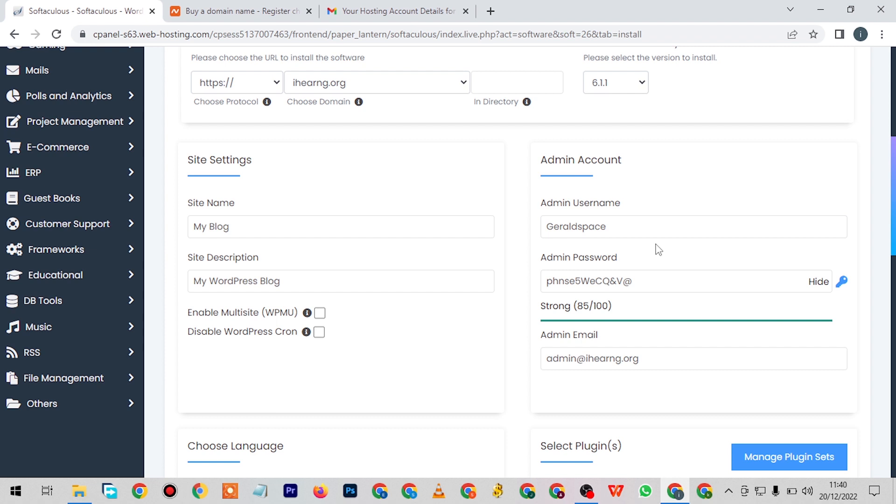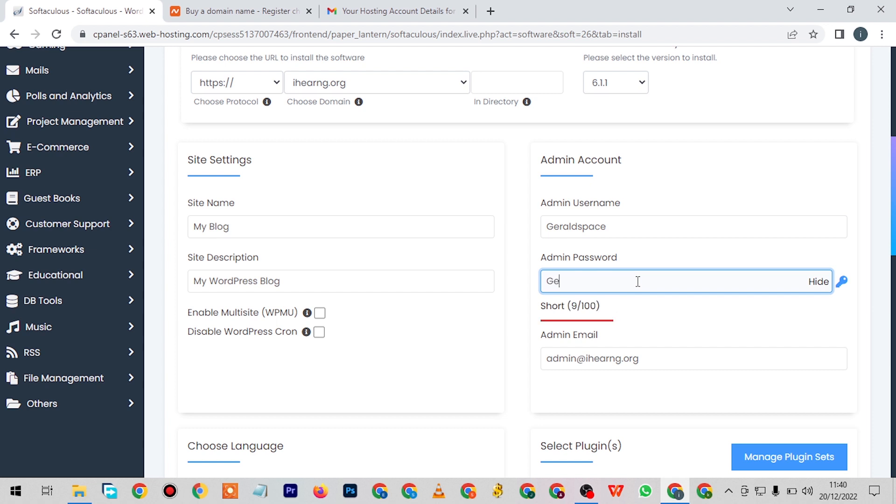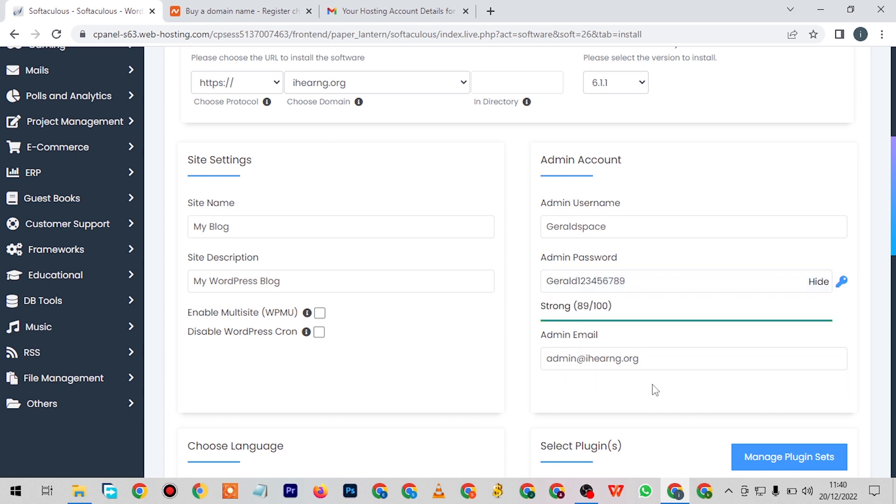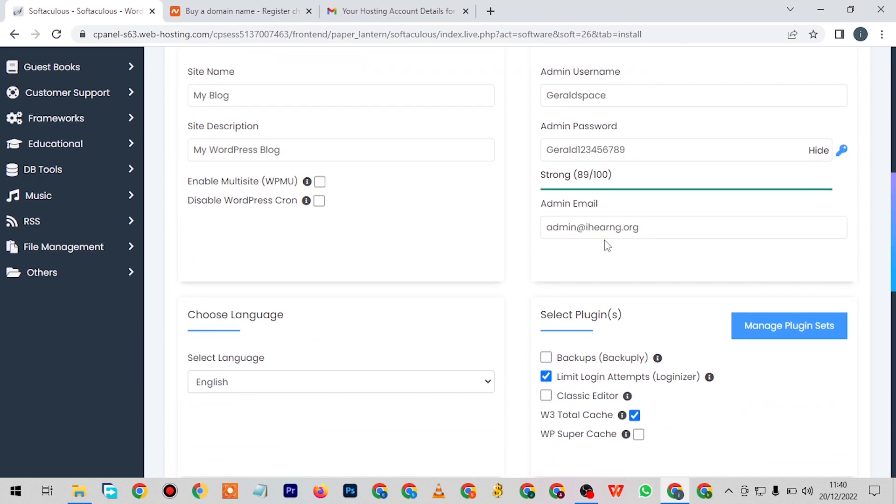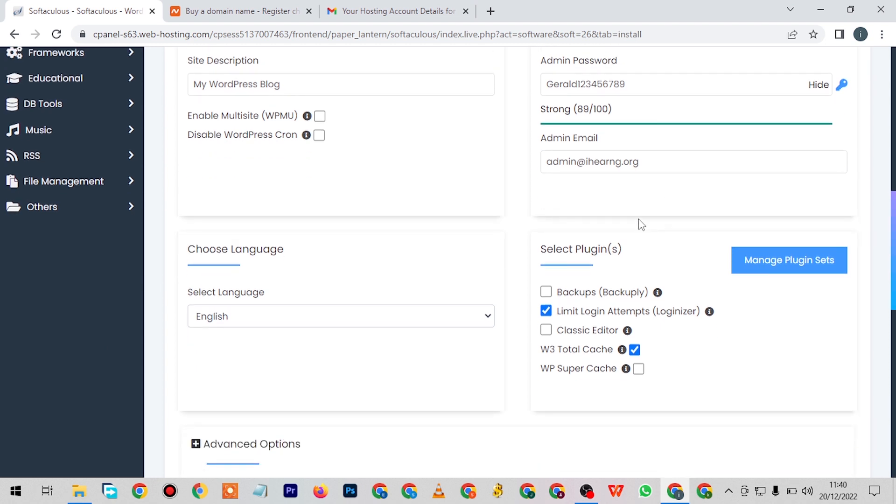Then you choose your password here. Let's say Gerard123456789. We'll go with that password, but select whatever password you want. Here for admin email, you can just put any email address here that you want.